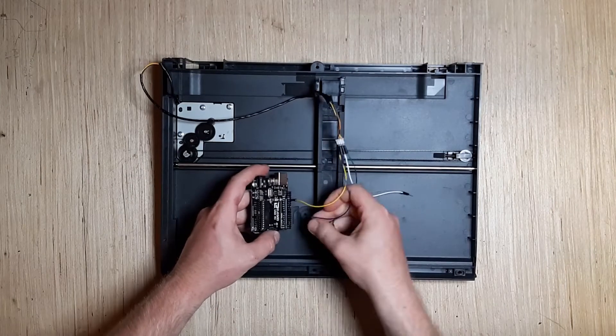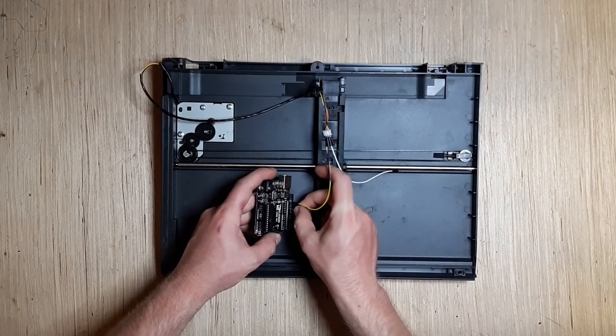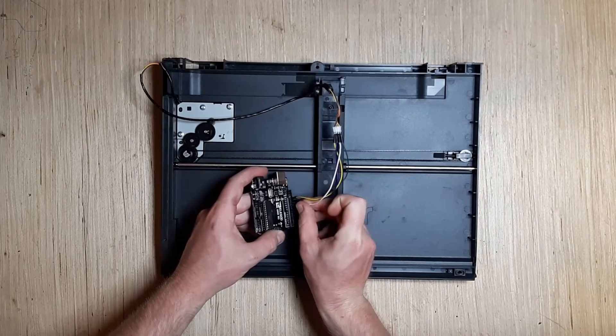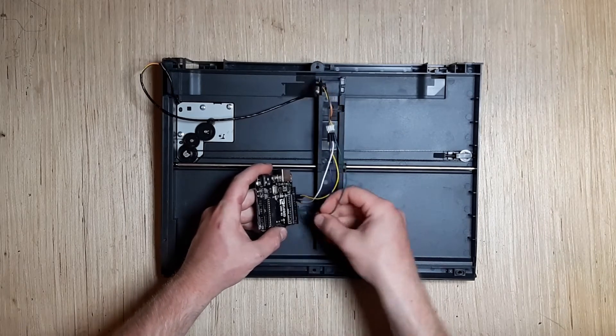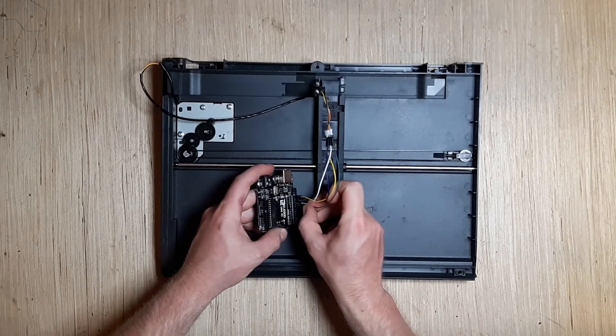For the purposes of the code I've written, I've connected one coil to pins 13 and 12, and the other coil to pins 11 and 10.